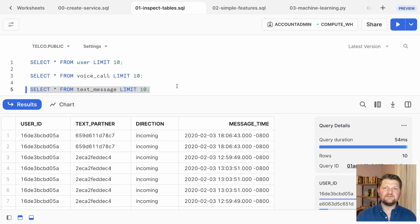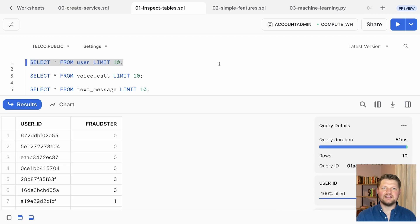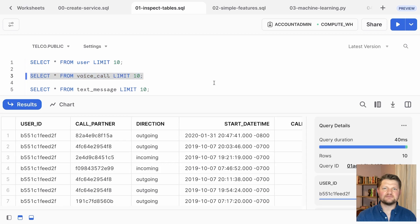This kind of data is a natural fit for Snowflake given the scale of the data and the importance of the problem. Notice that the only user attribute provided by the data set is the variable we're trying to predict, the fraud indicator. This means that all of the predictive features you'll use in your machine learning model will have to be obtained as aggregations over the call and text tables.